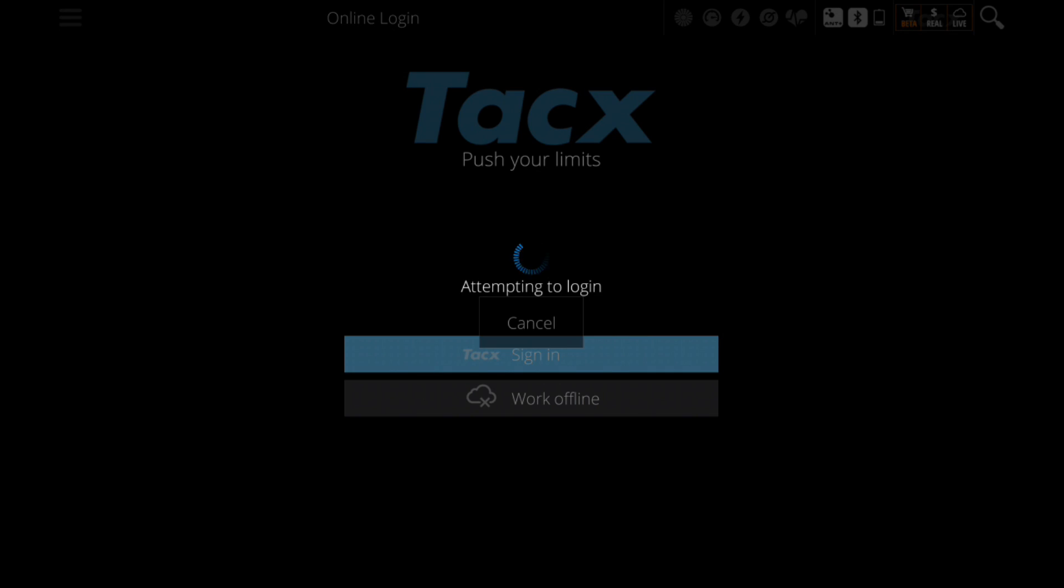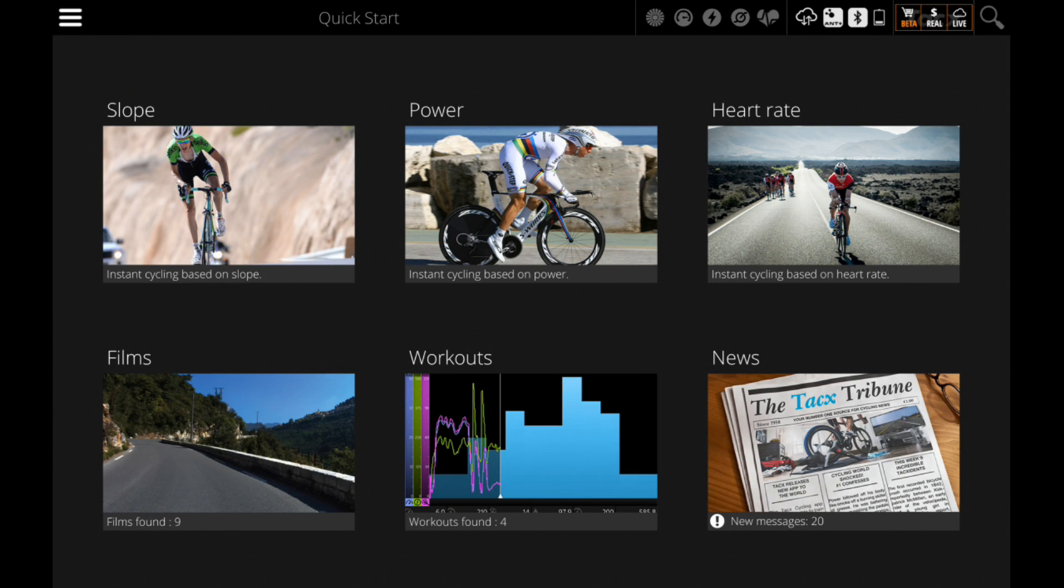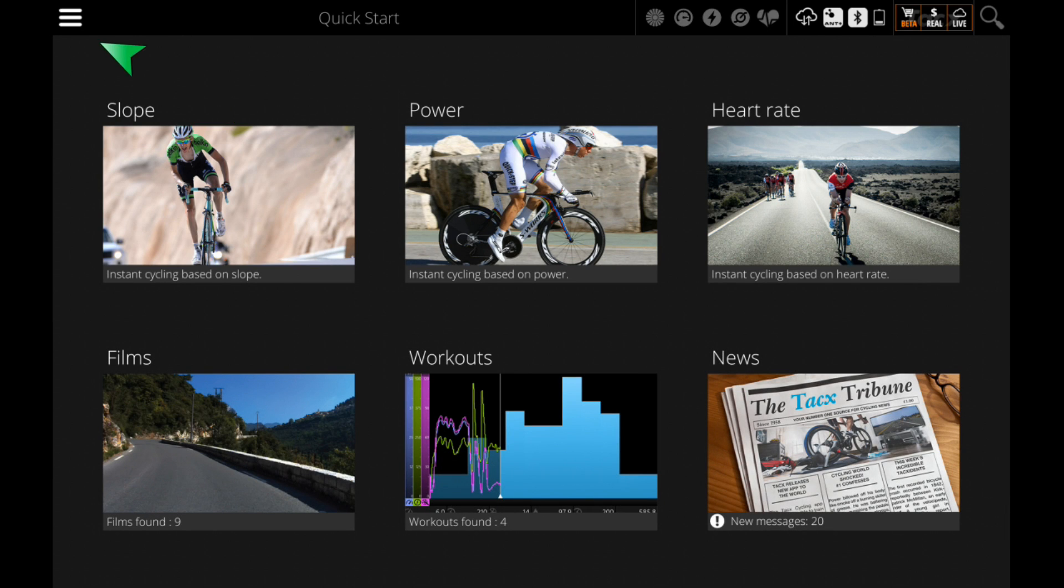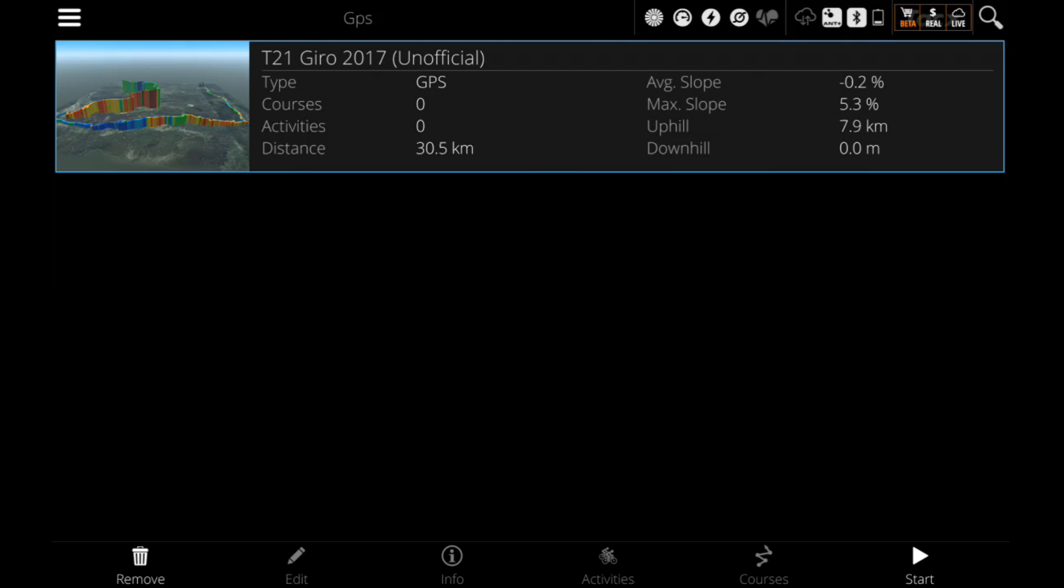Open the menu and go to GPS. You will see that the Giro d'Italia 2017 has been downloaded, or will be when the synchronization has finished.